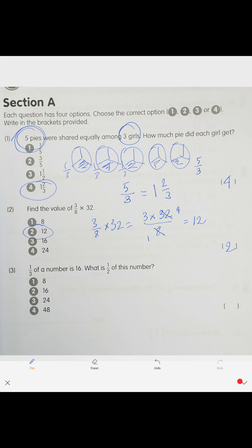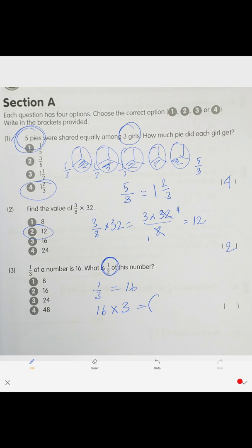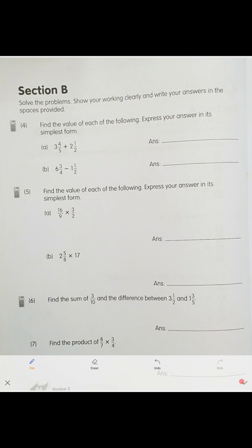Next problem: one-third of a number is 16. What is half of this number? If one part out of 3 is 16, we multiply 16 times 3 to get the whole number, which is 48. Then half of 48 — one over two — we divide: 48 divided by 2 is 24. The answer is 24.